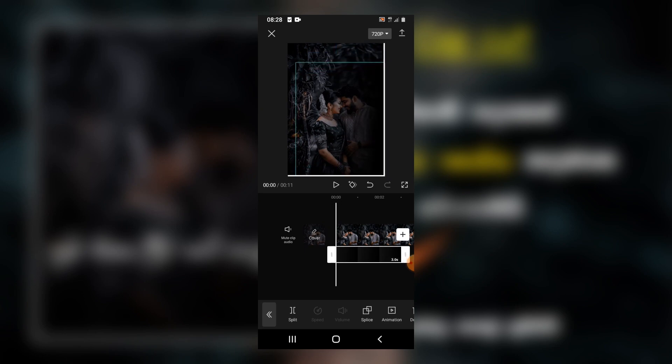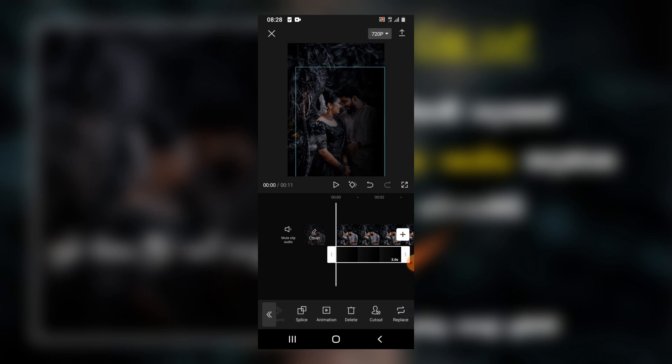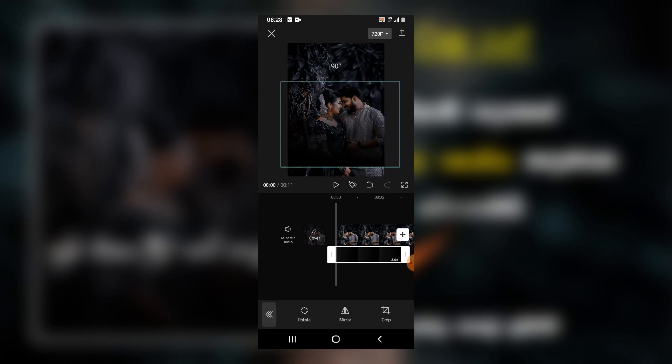Now I will update our icon. We are going to click on the main icon.